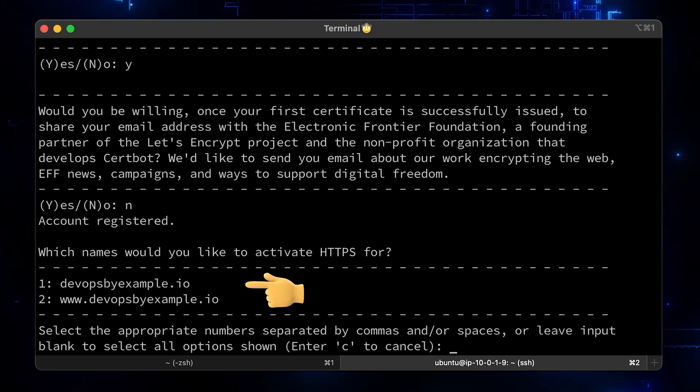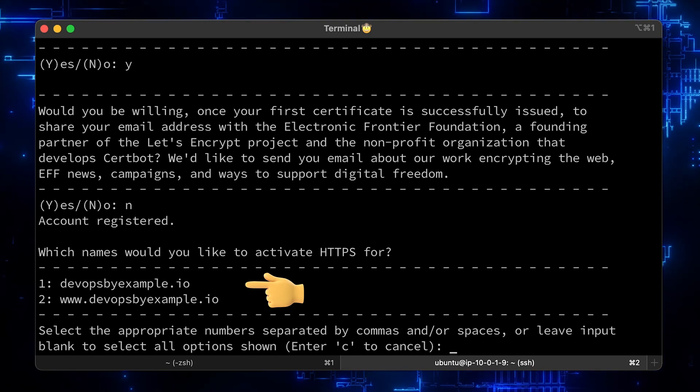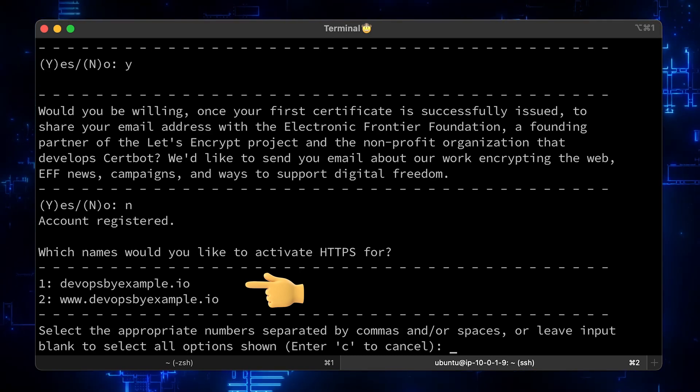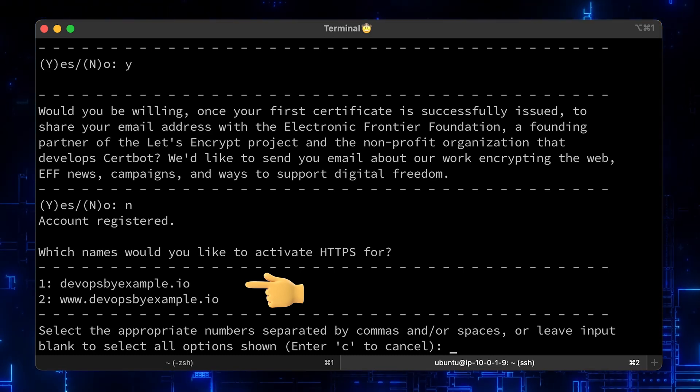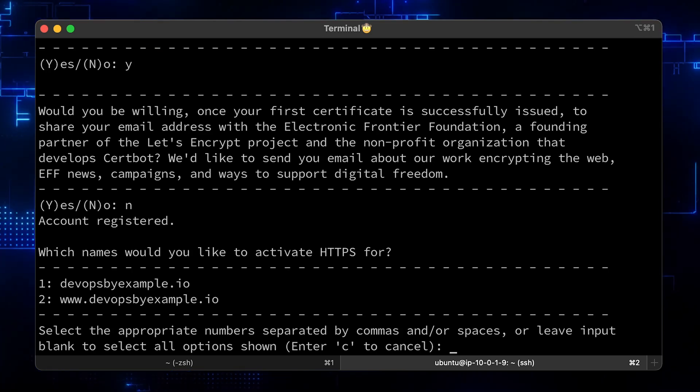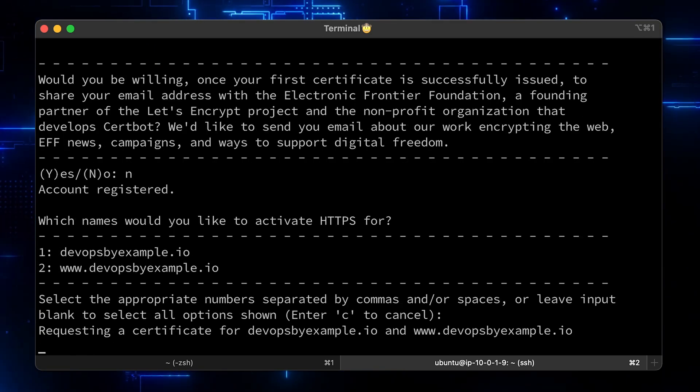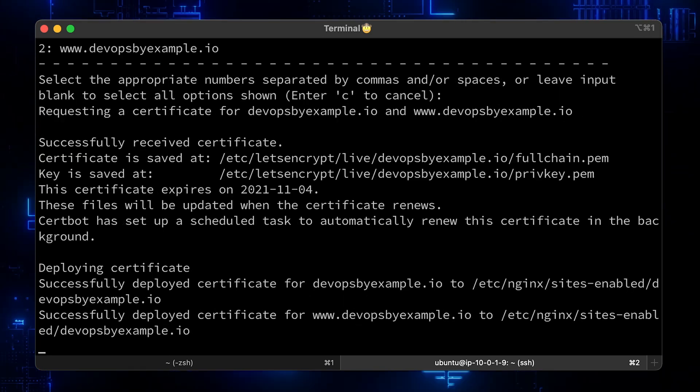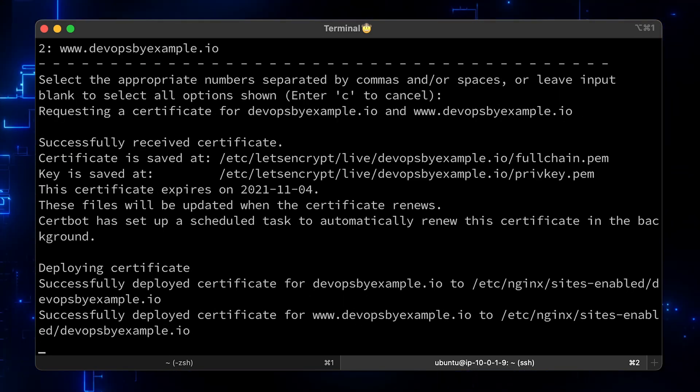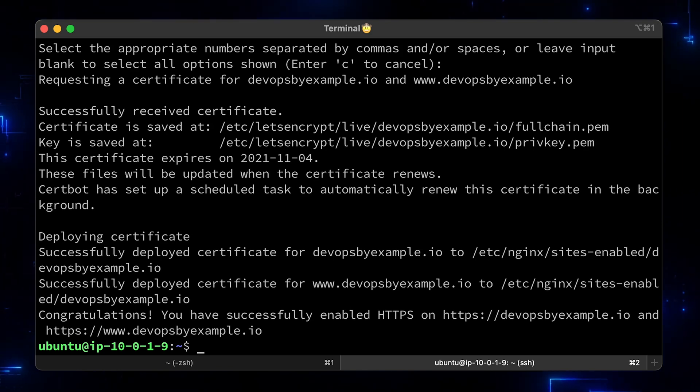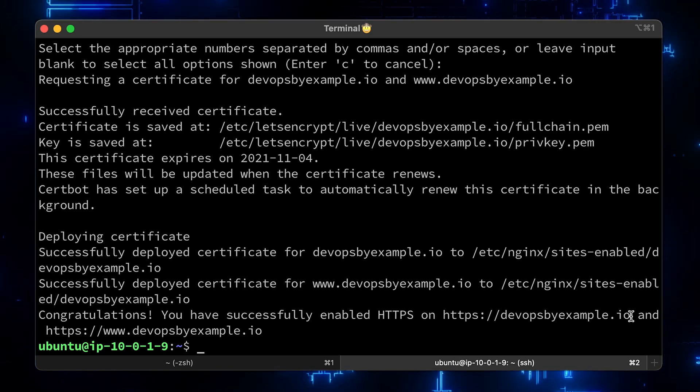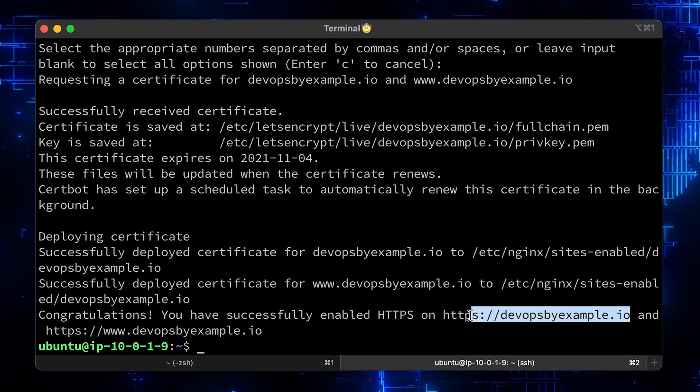Now, Certbot has detected that you have a server block that includes your domain. Leave it blank to get certificates for all of them.